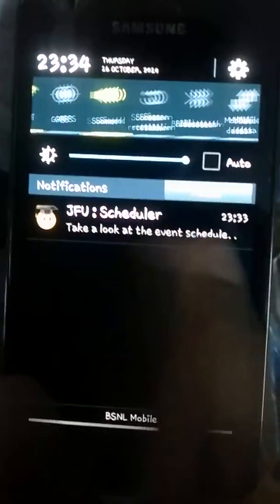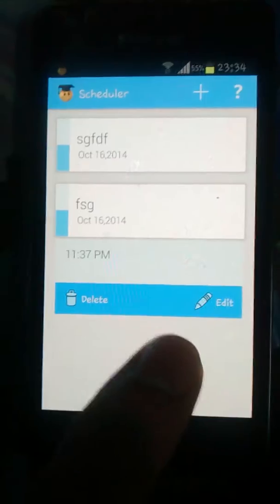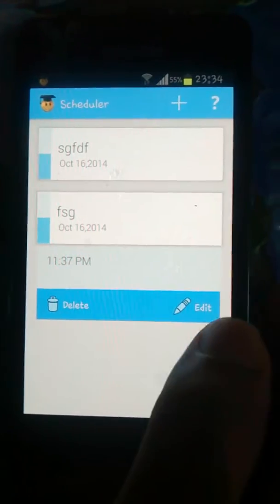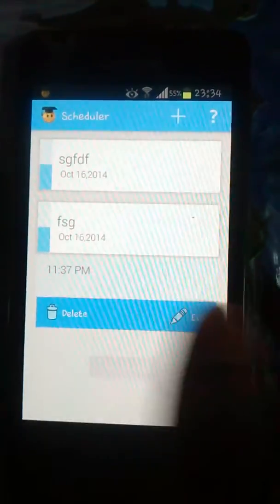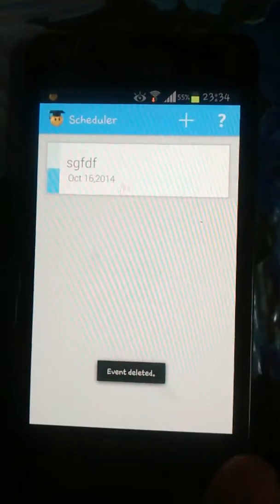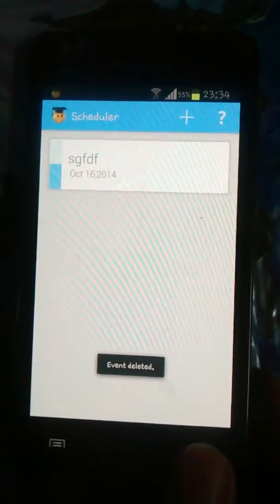This app will also send a notification at the scheduled time. We can delete a scheduled activity like this. Now we will discuss some other features.